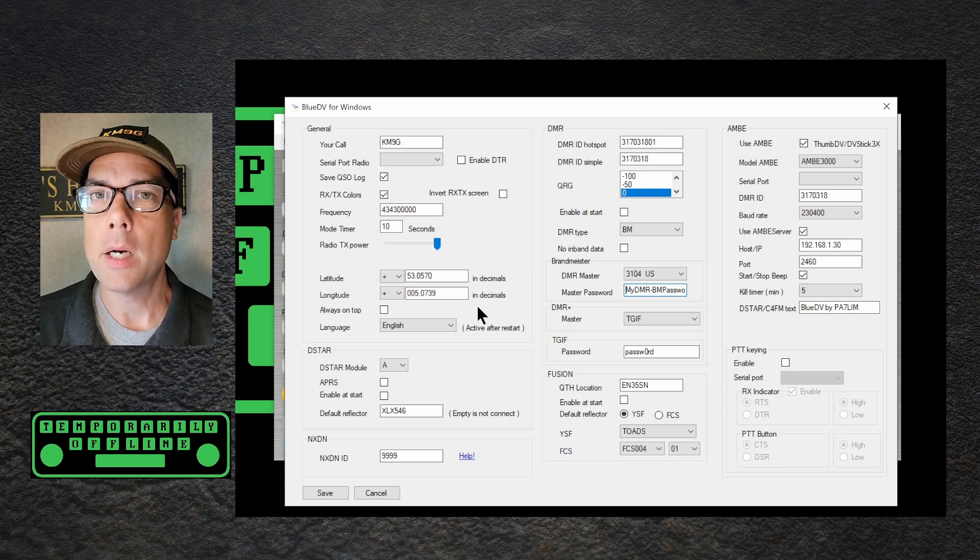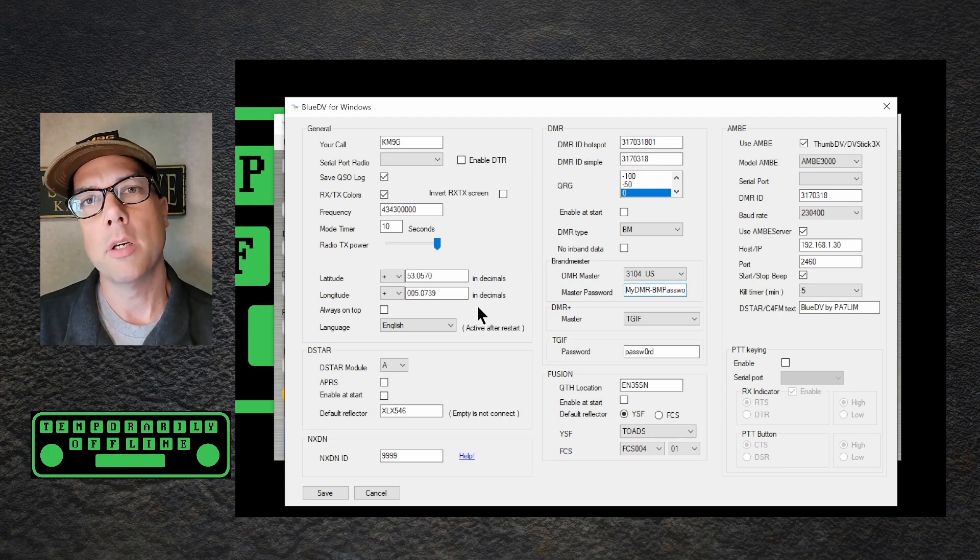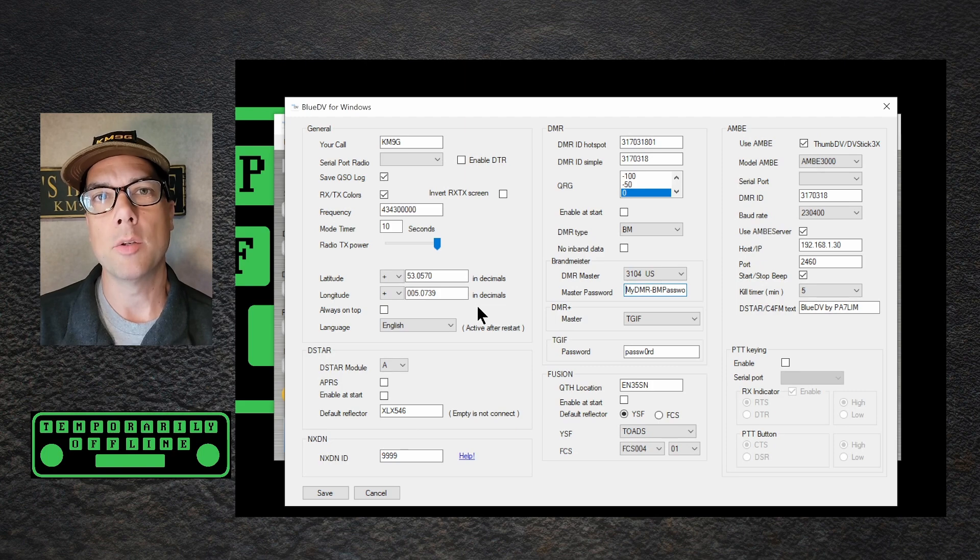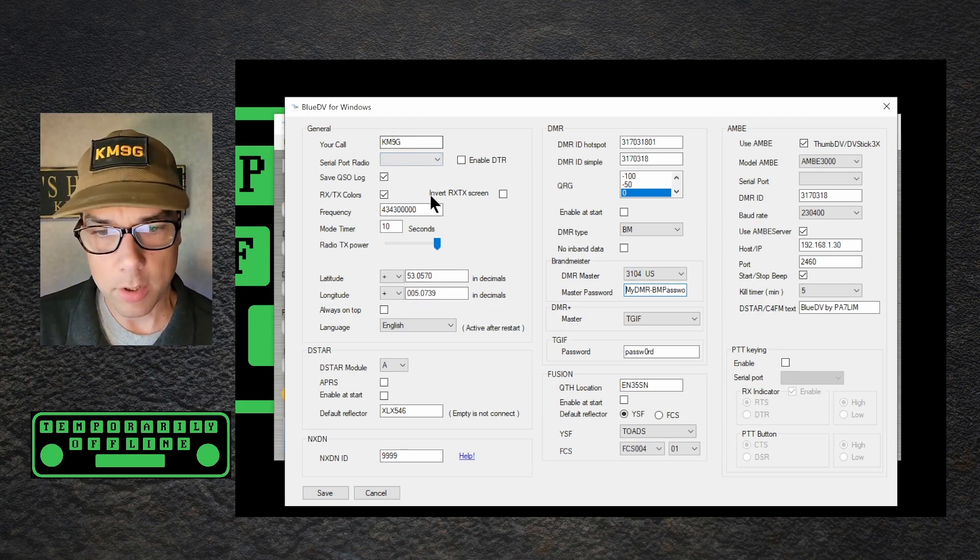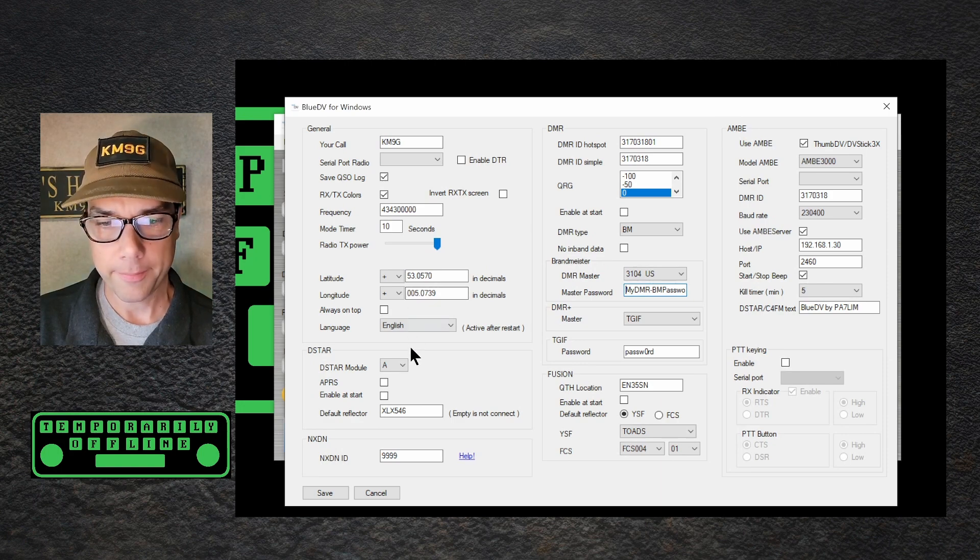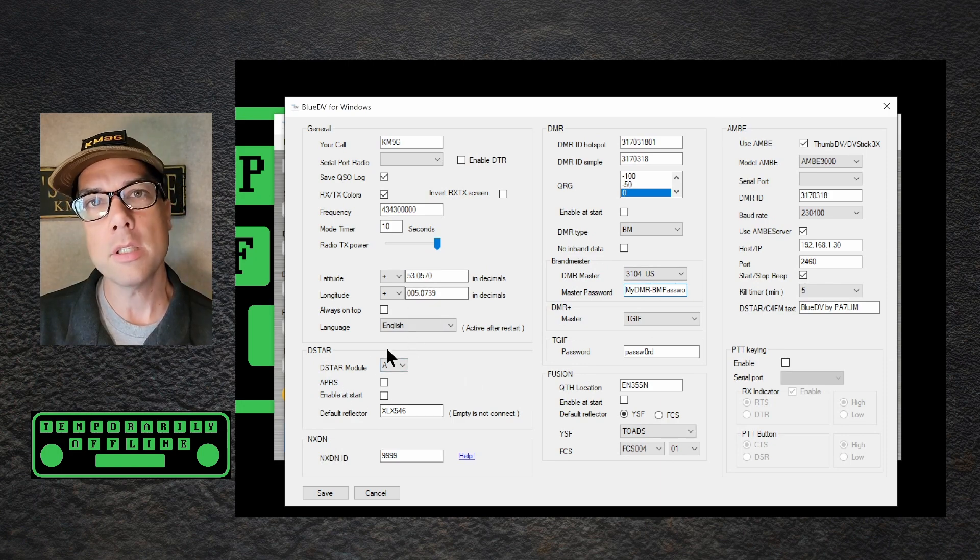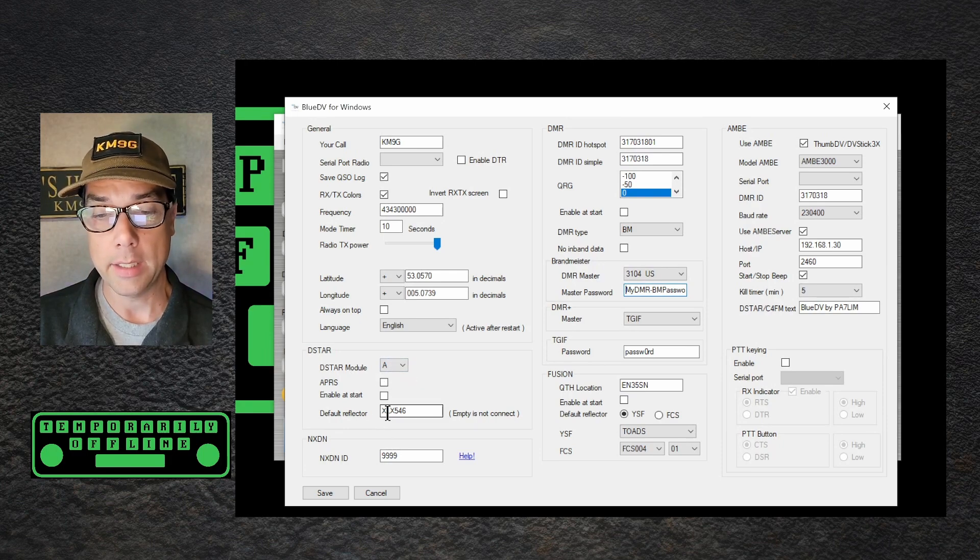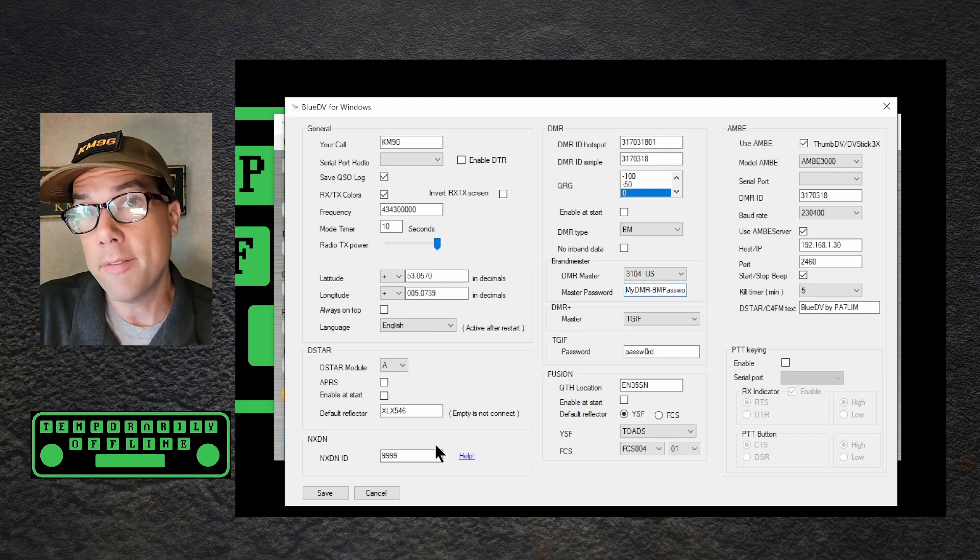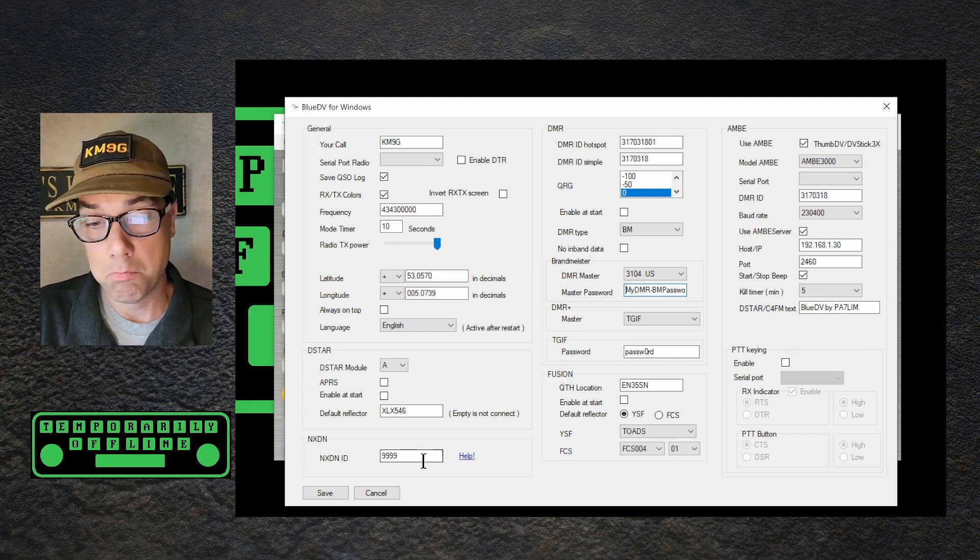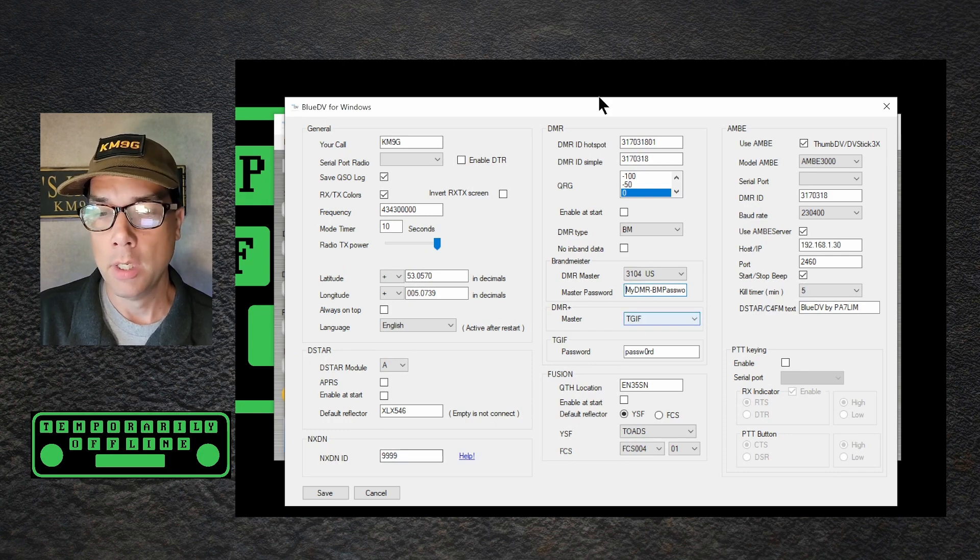Once you get the setup box up, make some intelligent decisions of what to put here, and I'll fill in some of the gotchas that I found while I was getting mine all set up. Your call sign is your call sign. All of the rest of this stuff is just fine. For D-Star, this is the Toads D-Star Reflector. It is D-Star Module A, and it is XLX 546. And then NXDN. I don't have NXDN. I don't know anything about it, so put your NXDN ID in there if you have one.